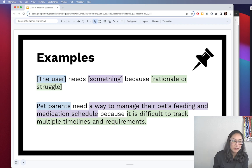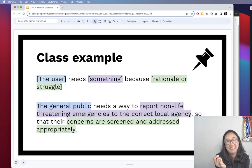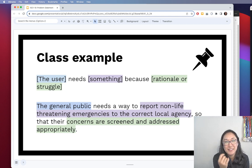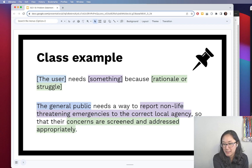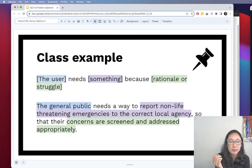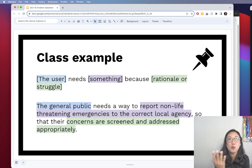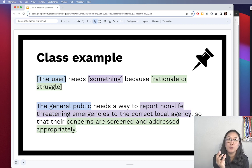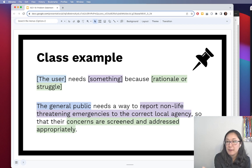For the class example, since we're focusing on civic-related themes, my problem statement is: the general public needs a way to report non-life threatening emergencies to the correct local agency so that their concerns are screened and addressed appropriately. The user is the general public — really anyone who can have an emergency. That's a wide net, and there was no way for me to be more specific. However, with your topics you may be able to get more specific.